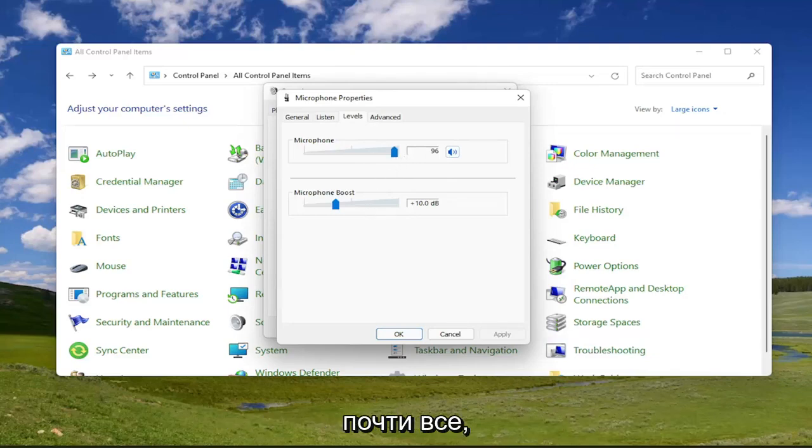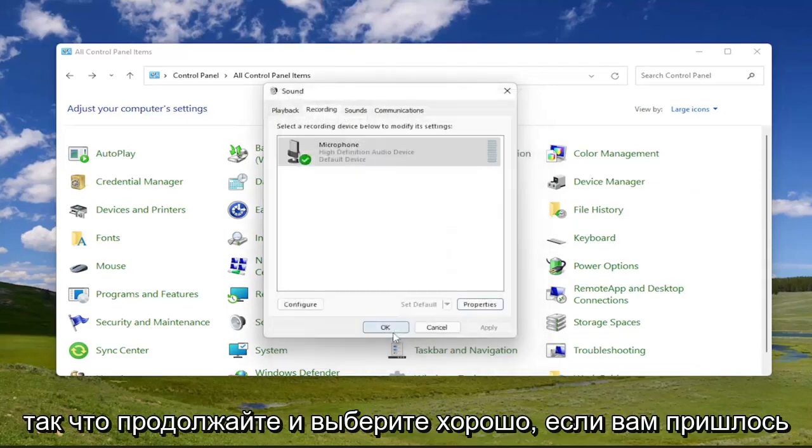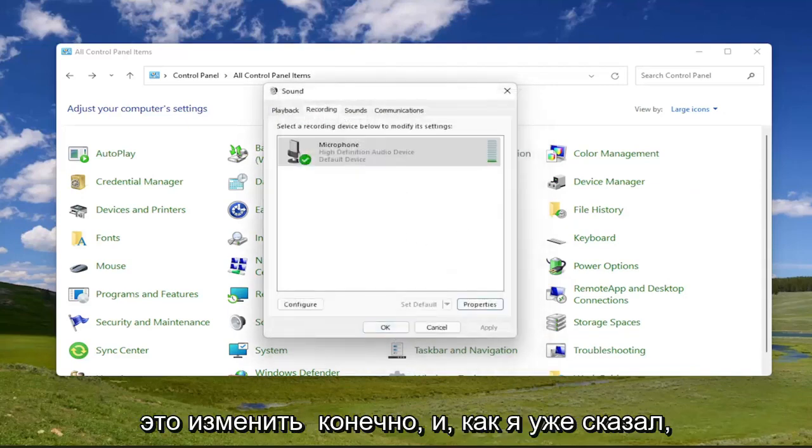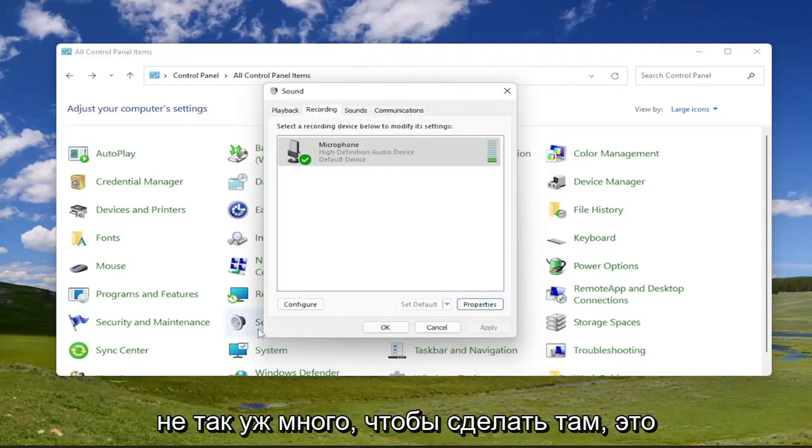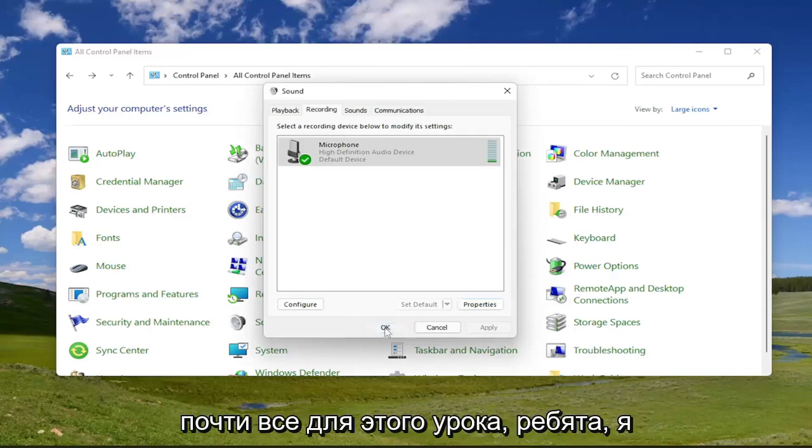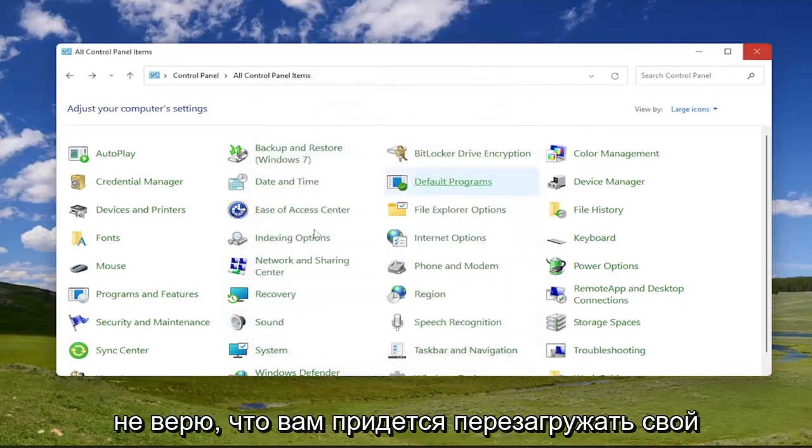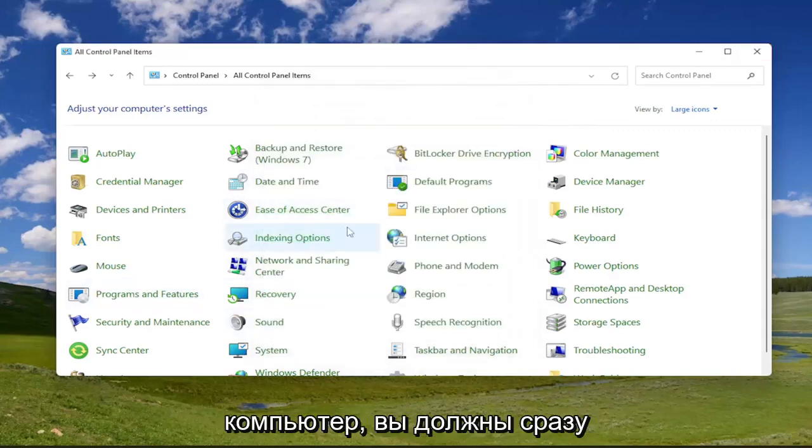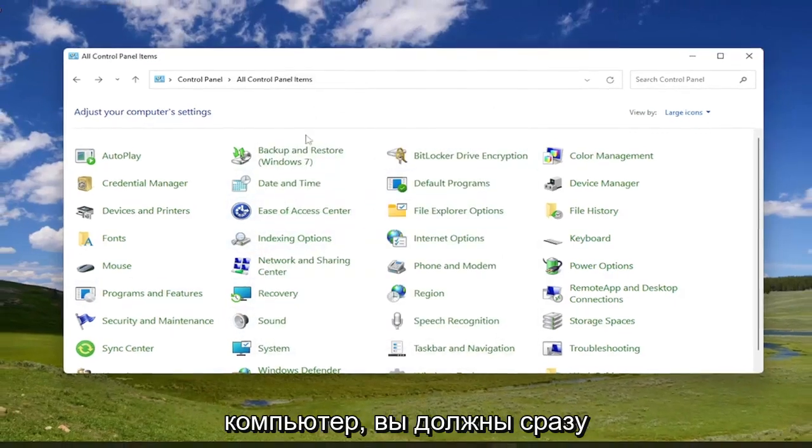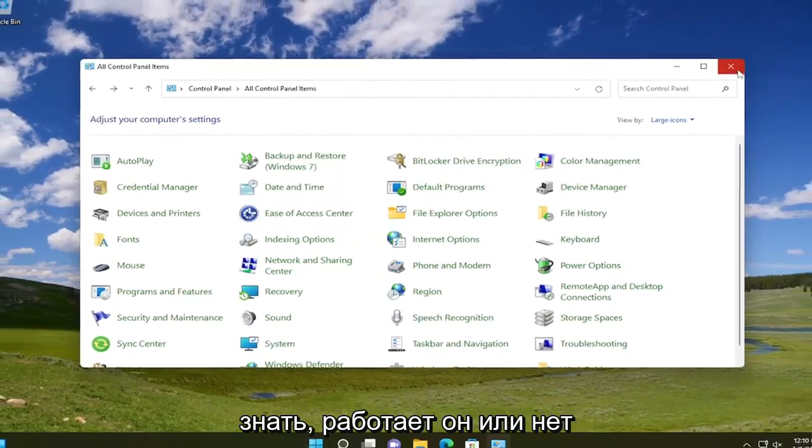And that's pretty much it. So go ahead and select okay if you had to change that, of course. And like I said, not too much more to do there. That's pretty much it for this tutorial. I don't believe you'd have to reset your computer. You should know right away if it's working or not.